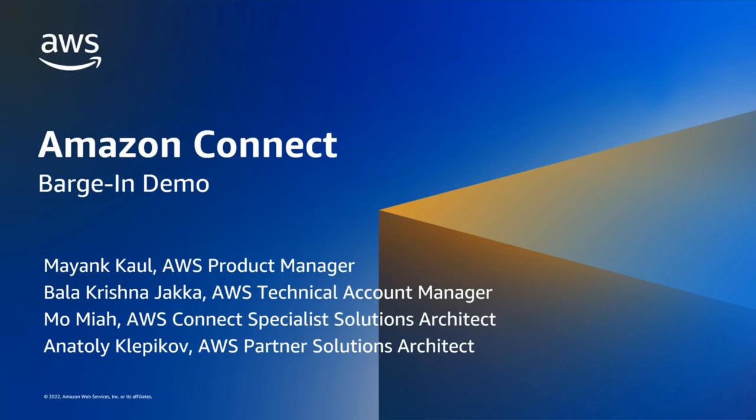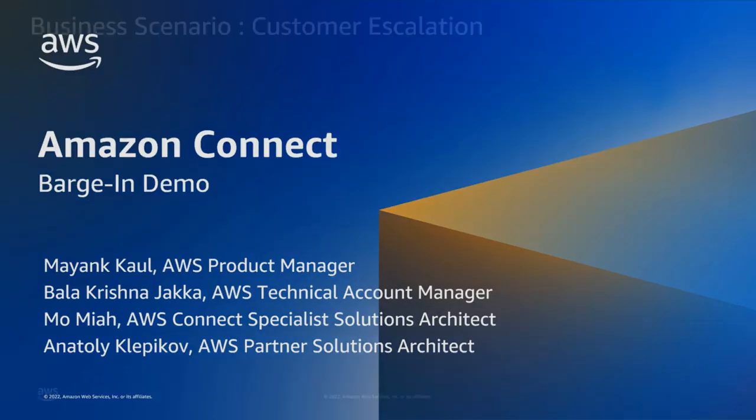Introducing the new barging capability with Amazon Connect. My name is Mo, a Specialist Solutions Architect at AWS, and today on the call we also have my colleagues Bala and Anatoly, and we're delighted to introduce this new functionality.